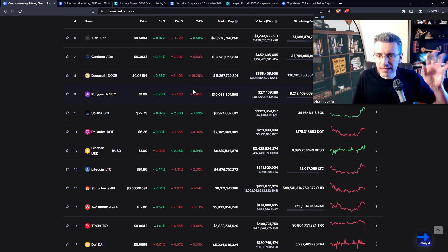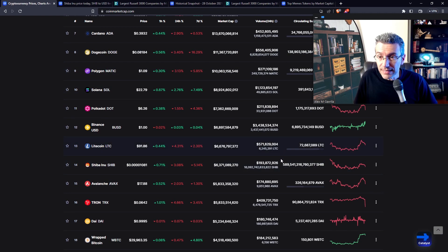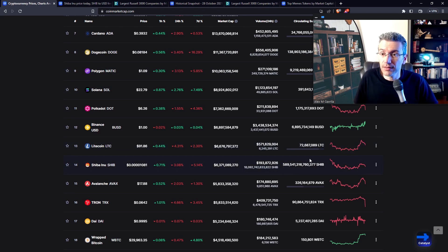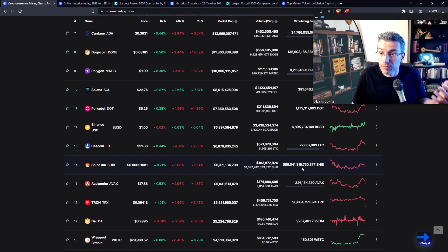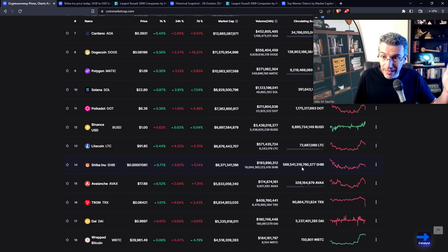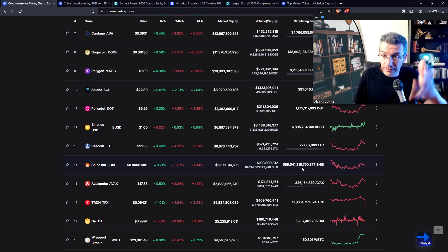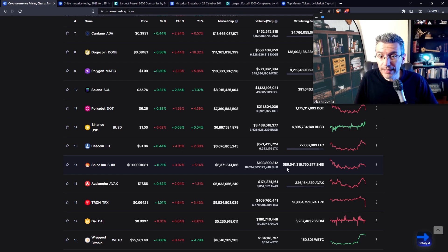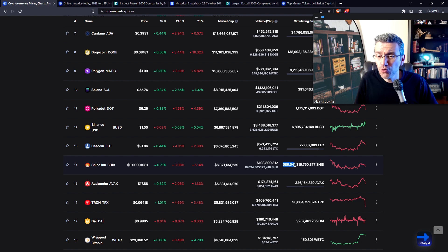But again, let's just focus in on these. Let's have a look at what is SHIB's current circulating supply. Because for one SHIB to be worth $1, that means all SHIB together have to be worth however many circulating SHIB there are. So right now, there are 589 trillion SHIB.